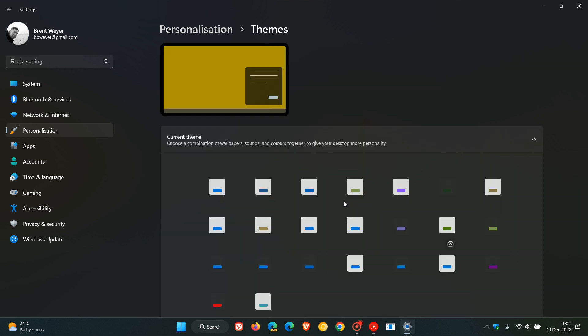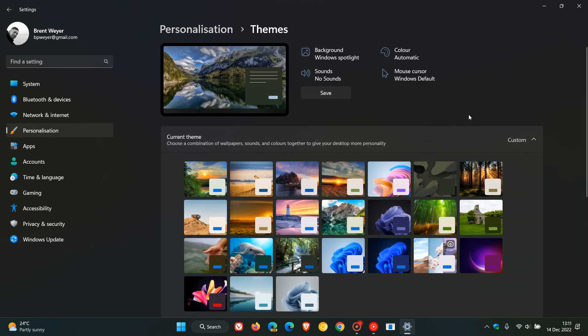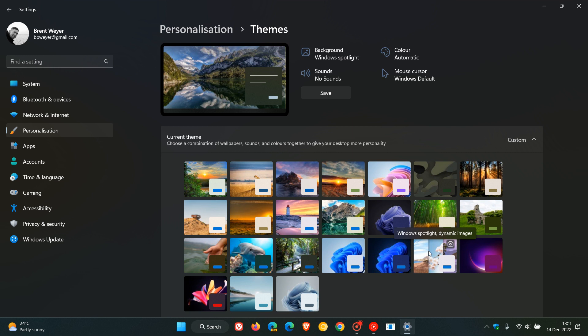If we head back to the personalization page and we head over to themes, it now combines the Windows Spotlight for desktop with the theme. So here you can see Windows Spotlight dynamic images, which is now part of the themes on the personalization page, which is just a quicker way to access your Windows Spotlight for desktop if you are using that, which I think is a nice move in the right direction.